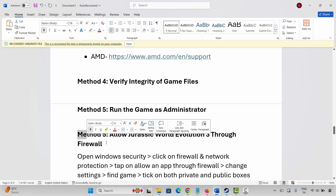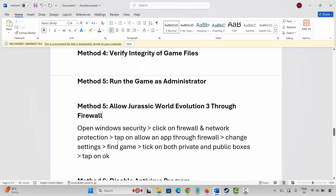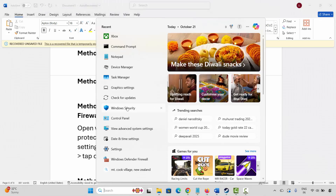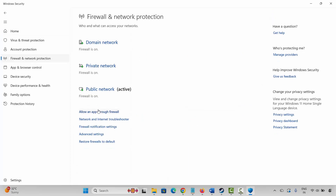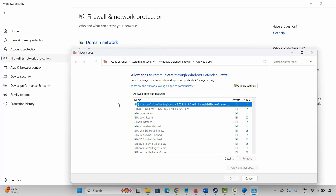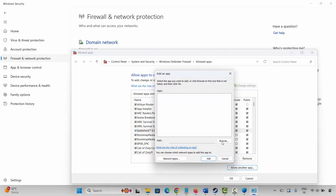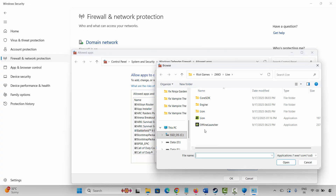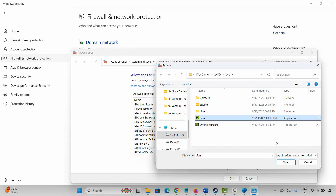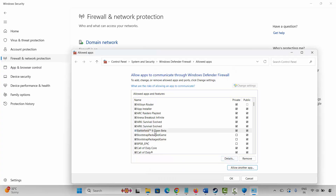If not, the next solution is to allow the game through the firewall. Go to Windows Search and search for Windows Security. Click on Firewall and Network Protection, then Allow an App Through Firewall, then click Change Settings. Search for the game in the list. If it's not listed, click Allow Another App, then Browse and go to the game folder. Select the game application, make sure both Private and Public boxes are ticked, then click OK. After this, try to play the game.